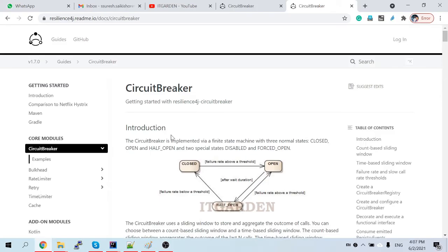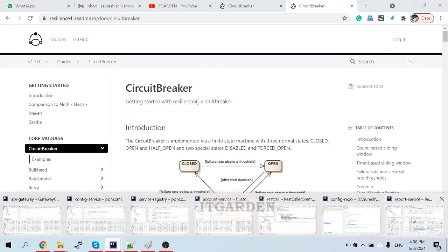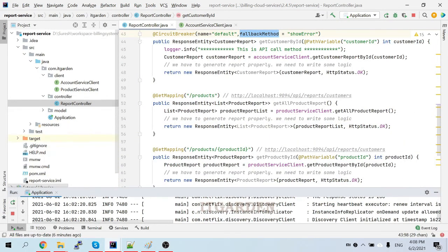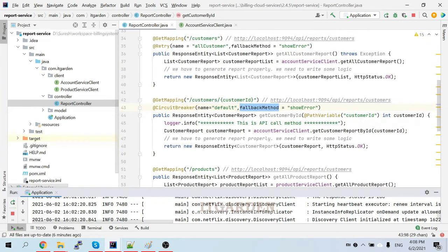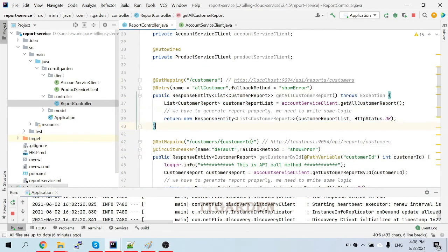Welcome back friends. Today's session we are going to cover circuit breaker. In the last session we covered a retry mechanism — how to use a retry mechanism in a microservice environment as part of fault tolerance. Today we are going to cover circuit breaker from an implementation perspective. Circuit breaker is very similar to retry. Let me open the report service — I have already implemented these from the last video.